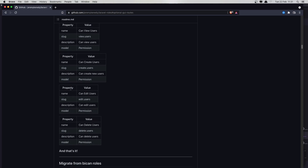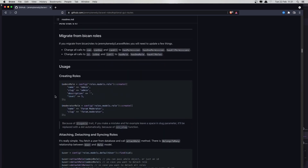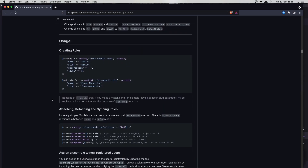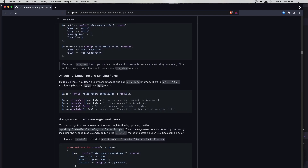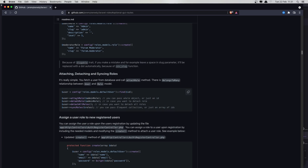So how can we assign a role to the user? Creating roles is going to be something like this — admin role — and config roles models role. So we call the model from the config roles models role. And we can attach the role by saying user->attachRole() and passing the role here.